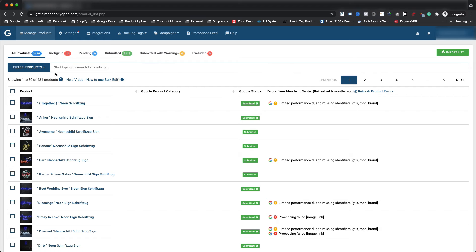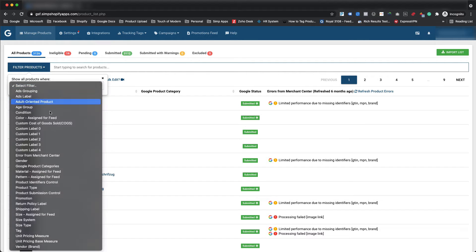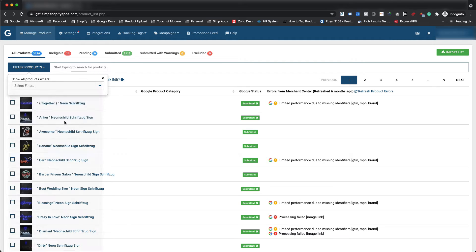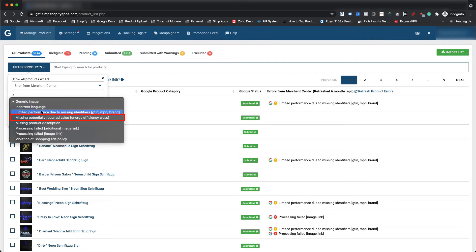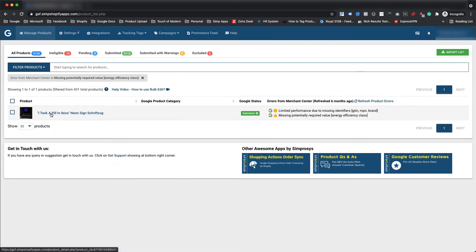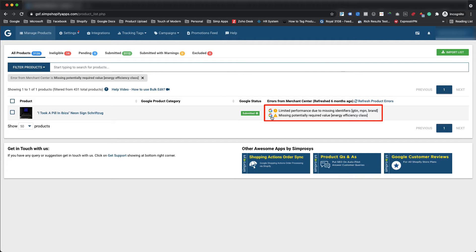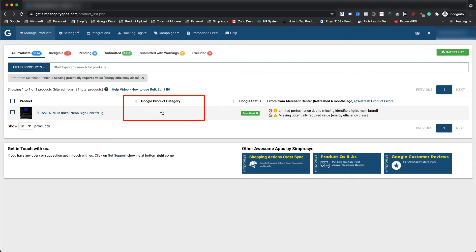Let's have a look at one use case we created for a demo. Here we are filtering a product using error from Merchant Center and selecting the missing potentially required value energy efficiency class warning. It shows one product with two warnings for missing potentially required value energy efficiency class, and limited performance due to missing identifiers GTIN, MPN, brand. As we can see, Google Product Category is also not assigned for this product from our app.